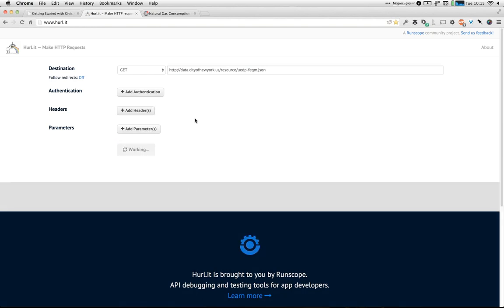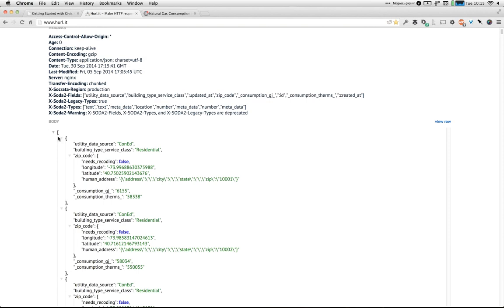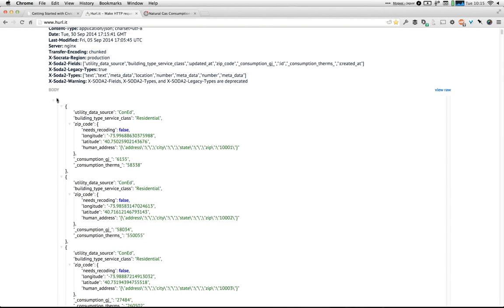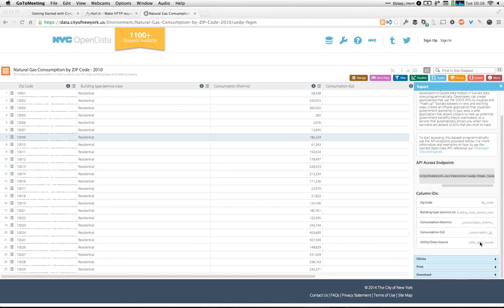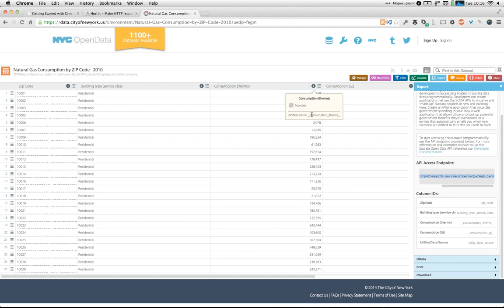If I hit a GET request, you can see the JSON structure of the data. For those unfamiliar with JSON, the square brackets mean an array — a collection of entries — and the curly brackets are each individual object within there. The field names in the JSON structure are equivalent to the column headers in the dataset. So in the sidebar you'll see columns like zip code, building type, consumption, and utility data source. The schema of the dataset in Socrata determines the schema of the API.